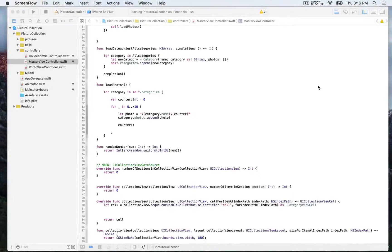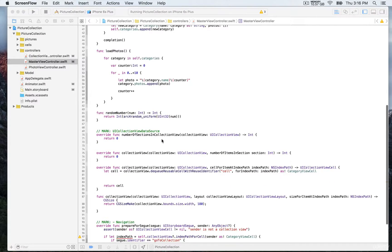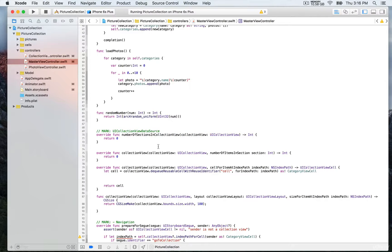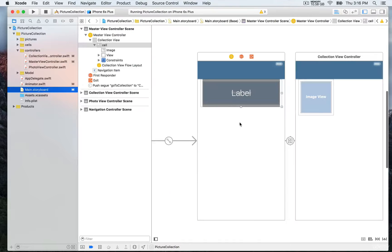We've done most of the work with the master view controller and created the logic to load the data. What we want to do next is to display this data, and part of this is to indicate how we want the collection view to look. We have this data source method that we're going to need to update — those methods are required, so you need to implement them to indicate how you want the collection view cells to look. We're gonna go to the main storyboard.